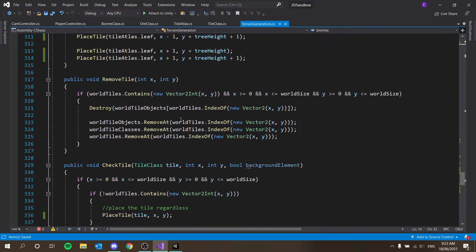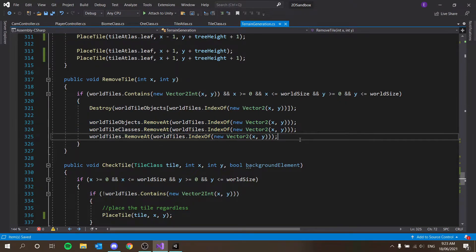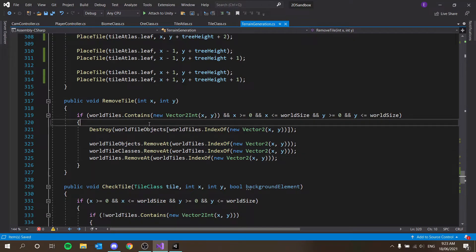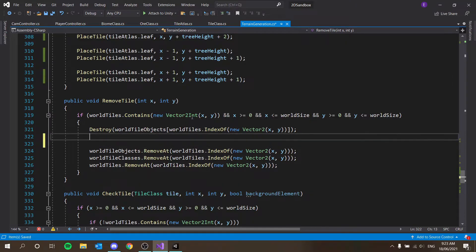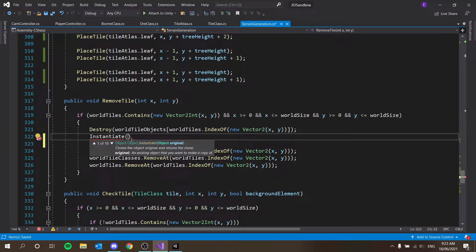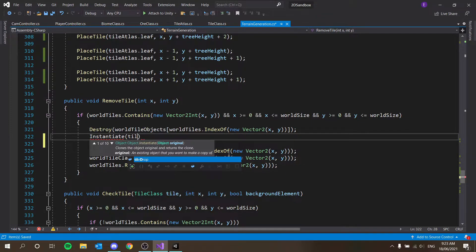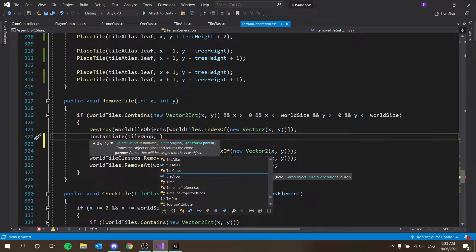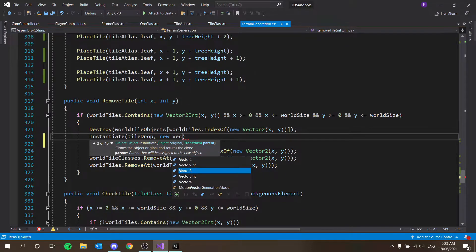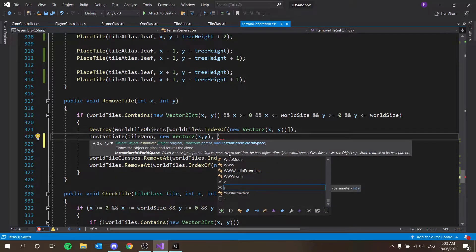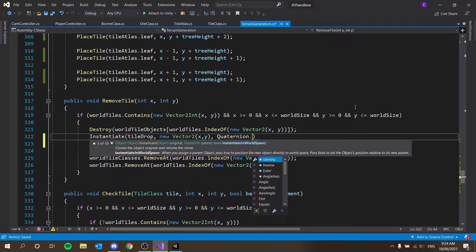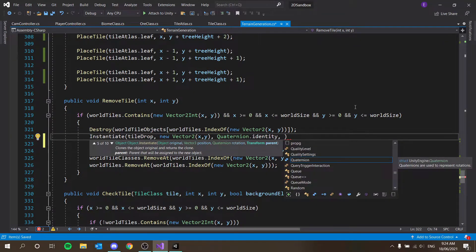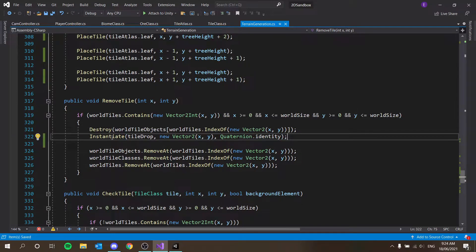And then in our remove tile function, which I believe is down here. Here we go. So we're destroying it. And then we're removing from the list. That's fine. We also just want to say though, before we destroy it, actually, no, just after we destroy it. Just simply want to say instantiate. Instantiate. What that does is it basically duplicates the game object. So imagine it's like a clone function almost. So we're going to clone it. The object original is tile drop. So that's the object we're cloning. And then it's going to ask for a transform that parent. We're going to ignore that. We're going to say new vector to x and y. And then you'll see that the function actually changes.